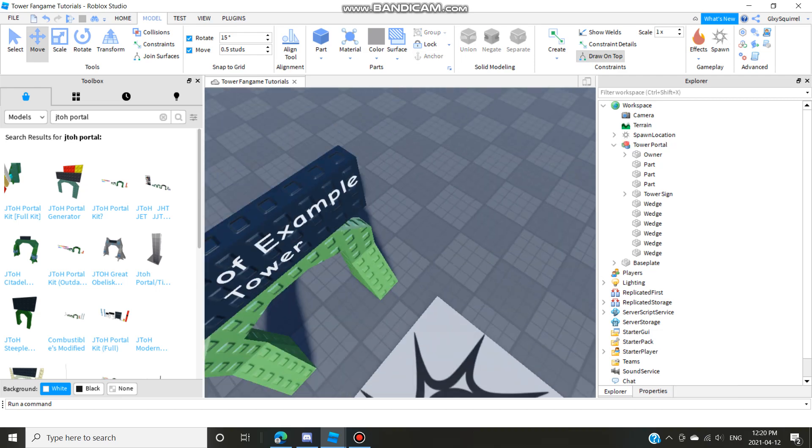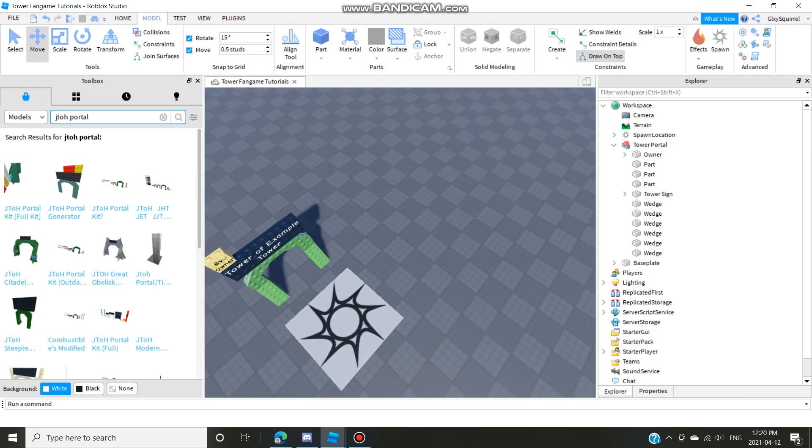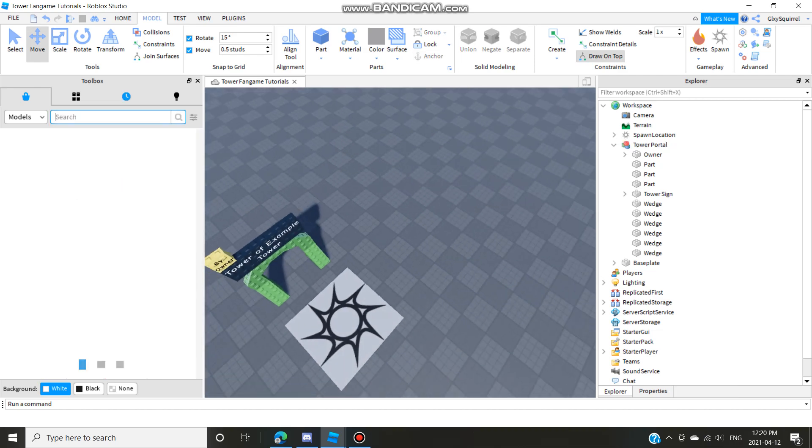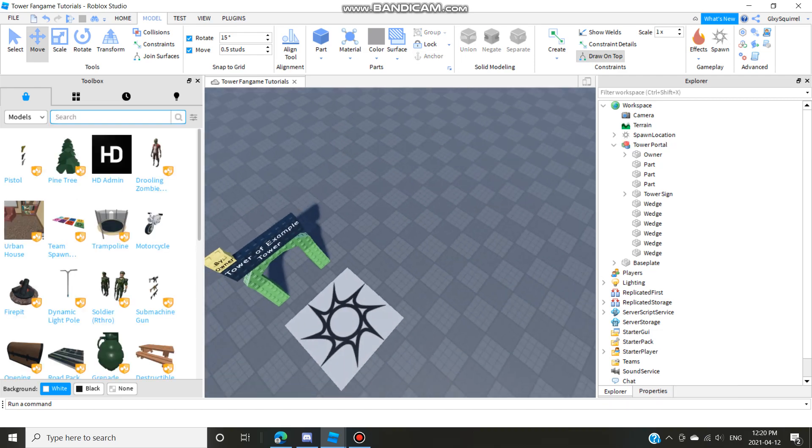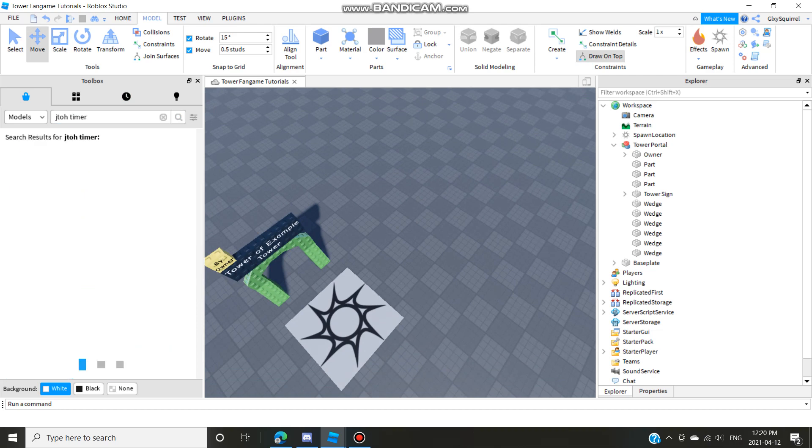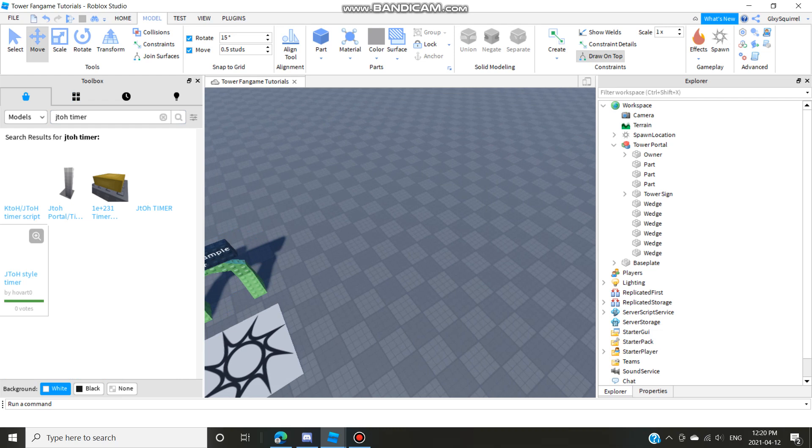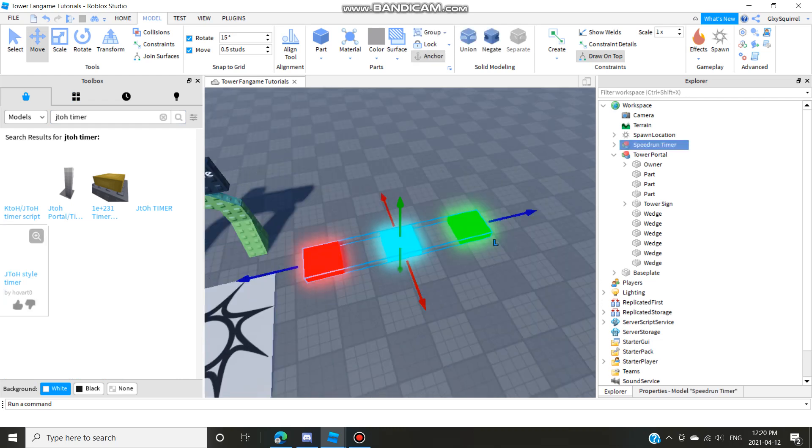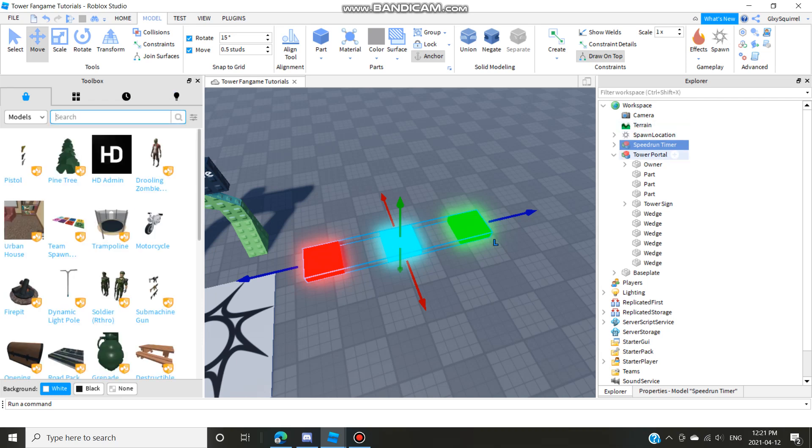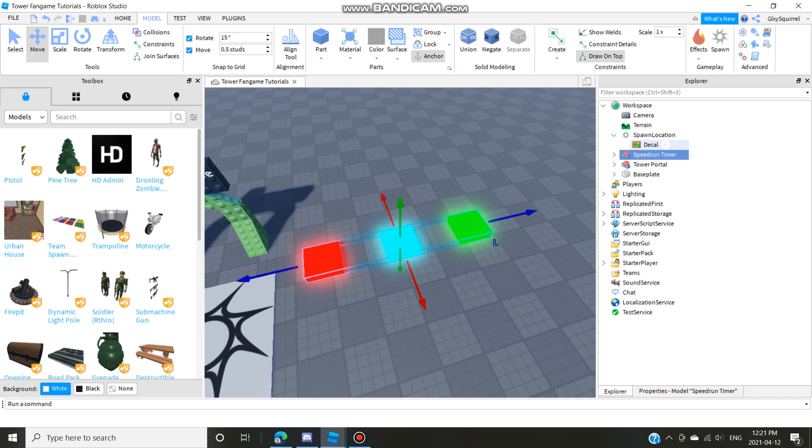Now you have the tower portal. Now you're gonna go, I don't really care what portal you have but anyways you're just gonna now search up Jato timer and pick this one called Jato style timer by H-O-V-A-R-T-0.